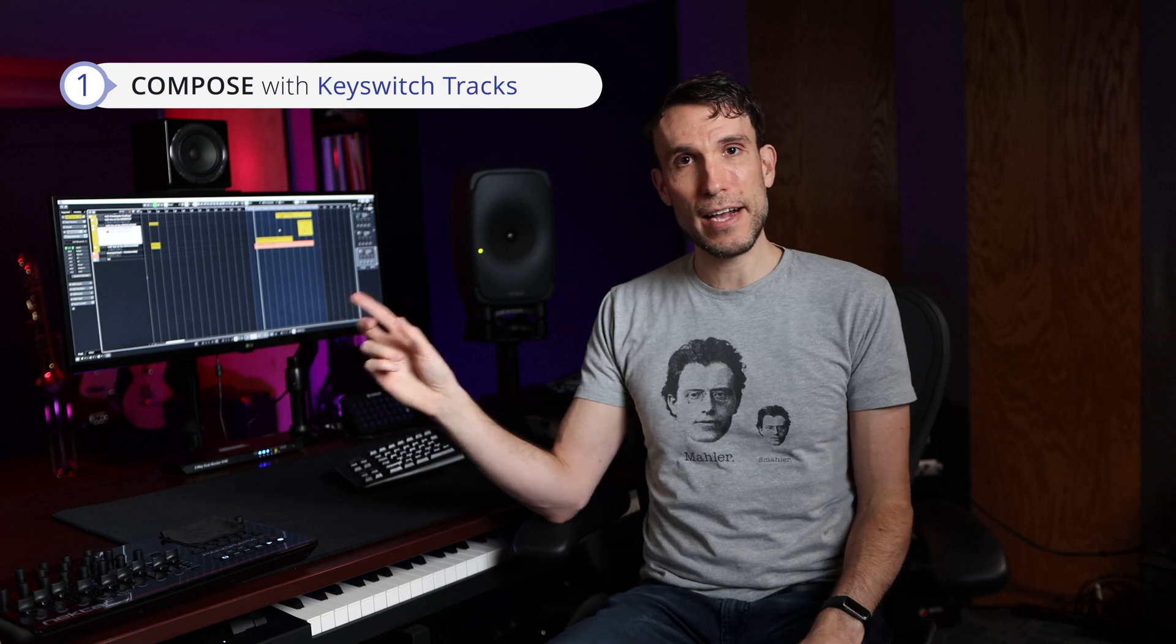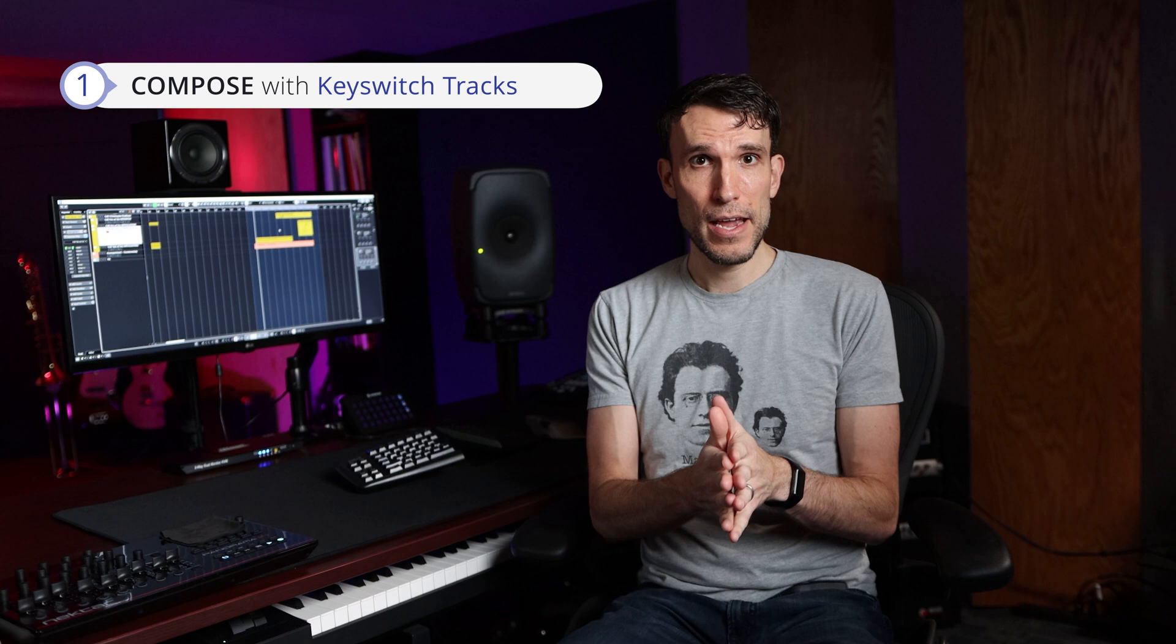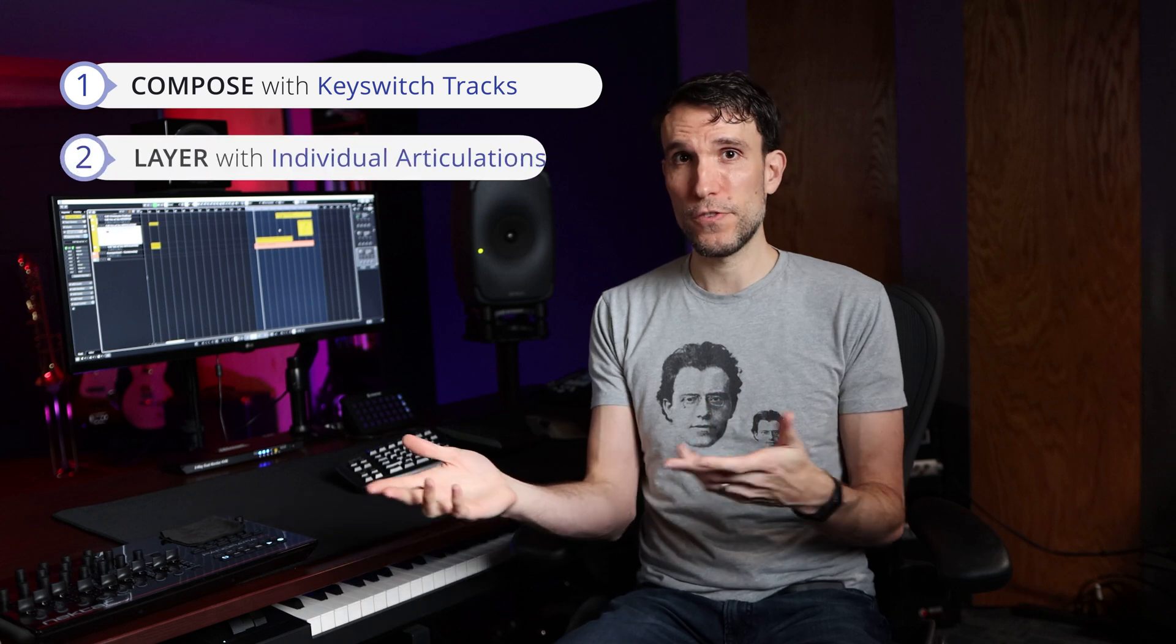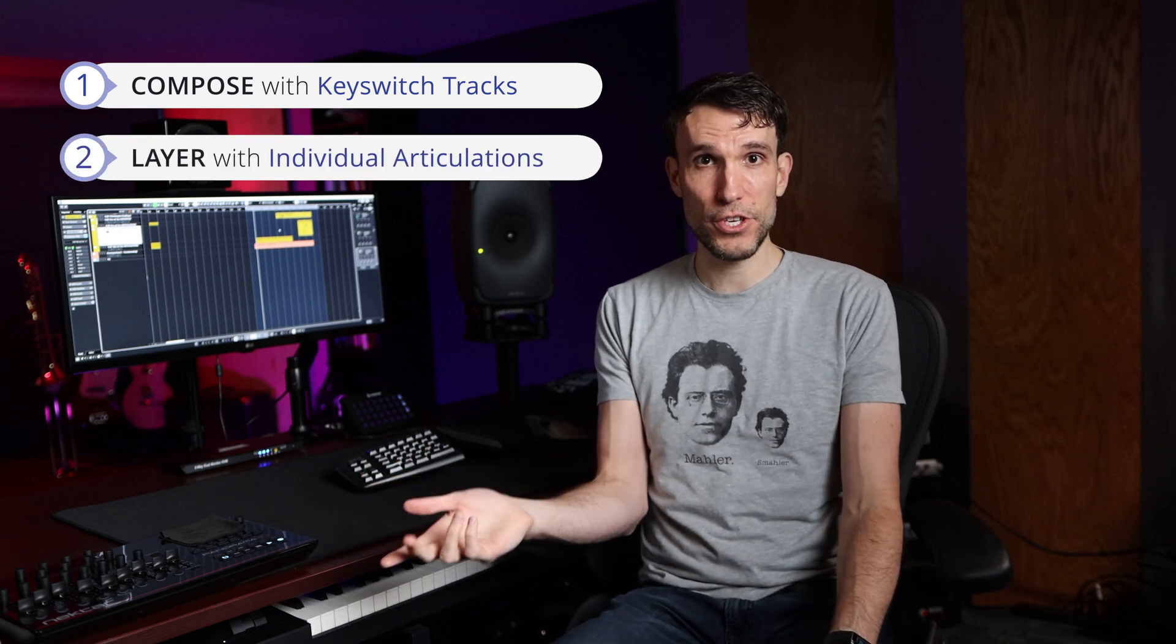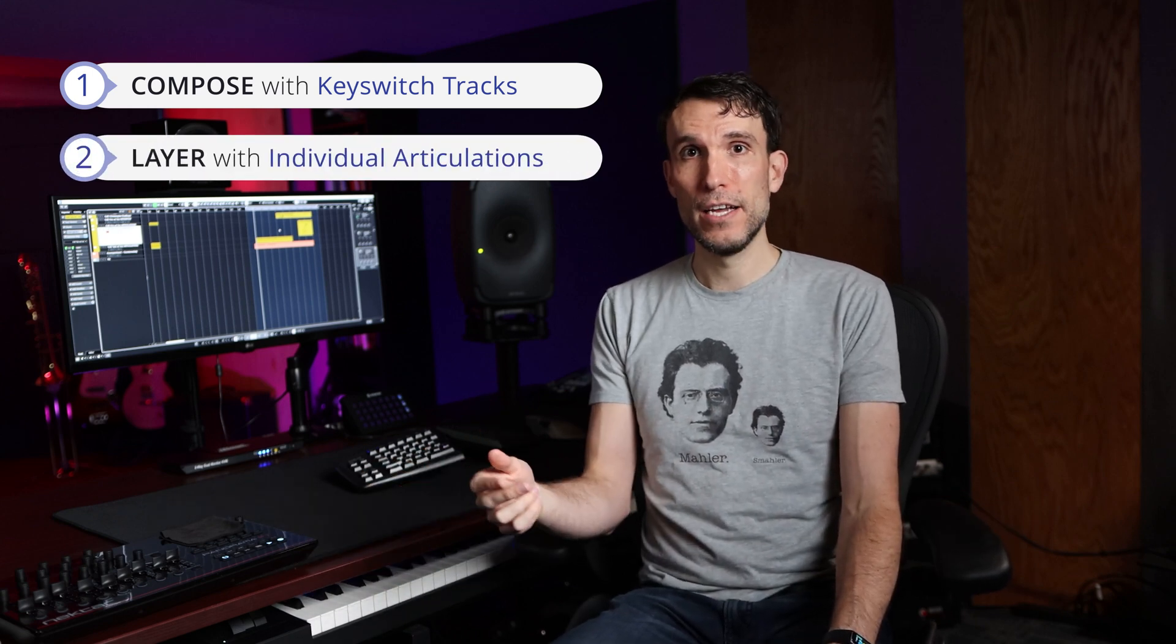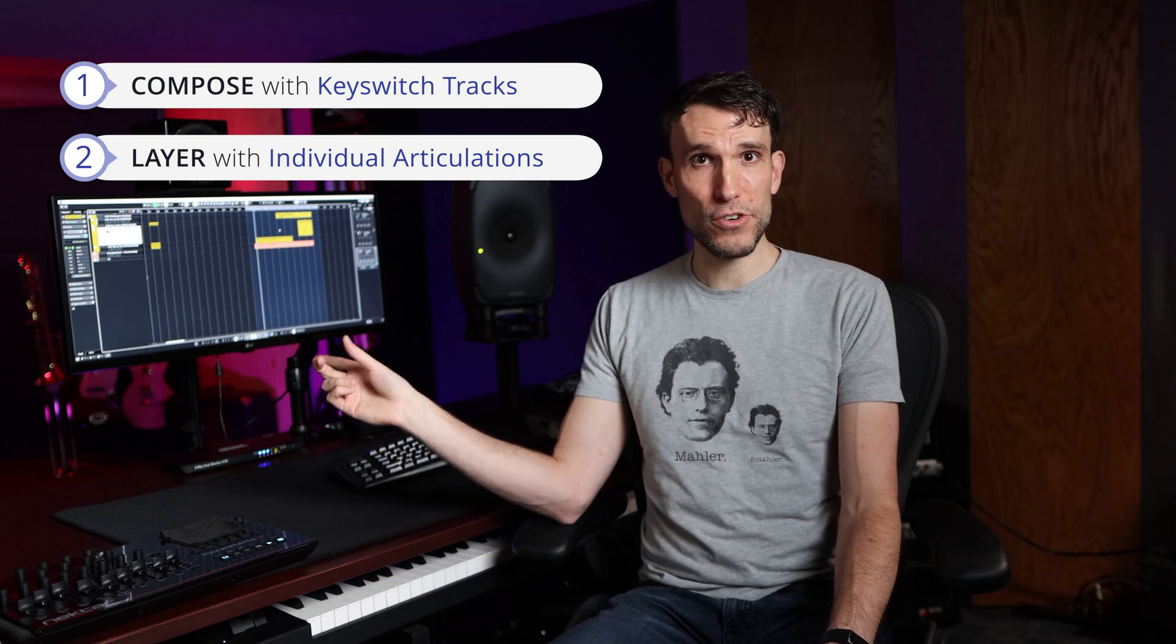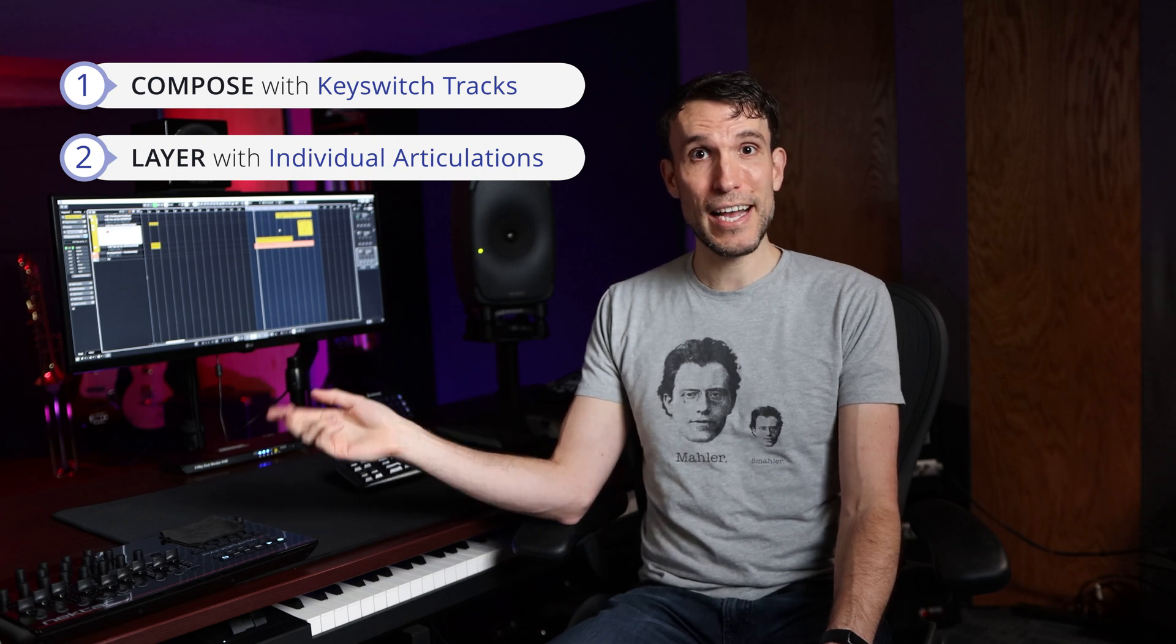So zooming back out, I think that composing first with key switch tracks is the way to go, since that makes it more likely that we'll use all these different articulations that we have available. And then after we finished a first pass sketch, maybe of the entire cue, it's a good time to circle back, drill down into the individual articulation tracks whenever we need the extra detail for things like layering.